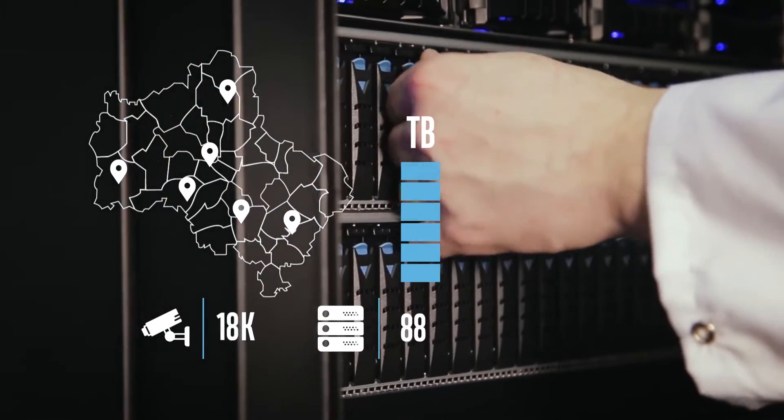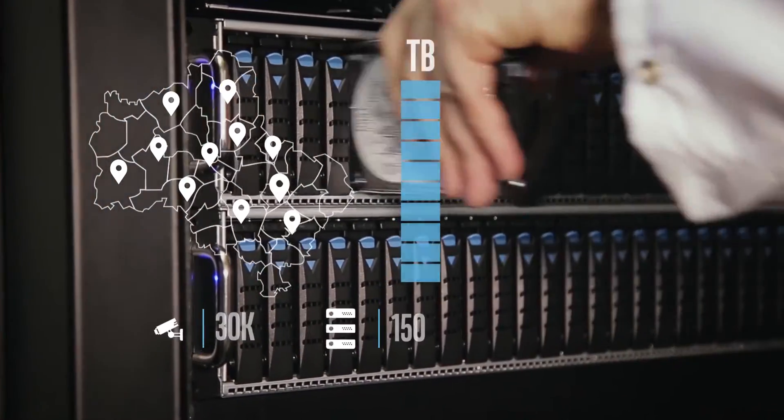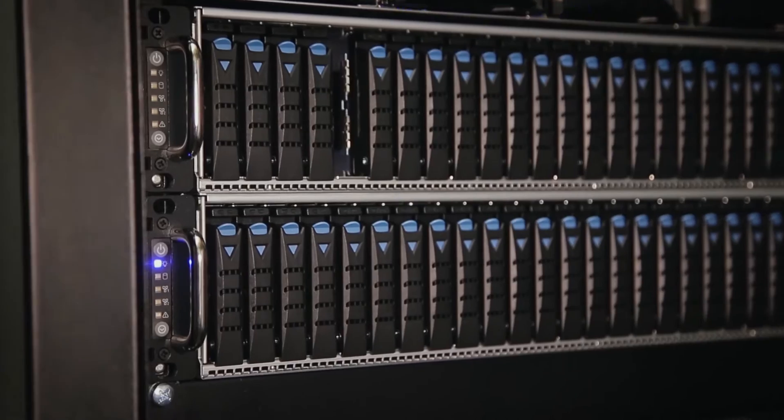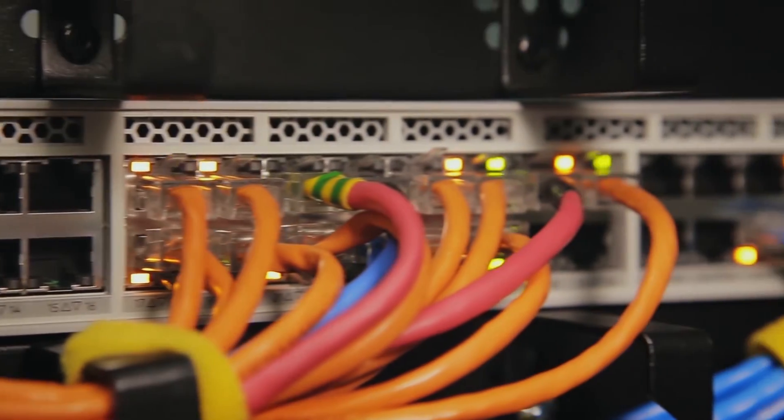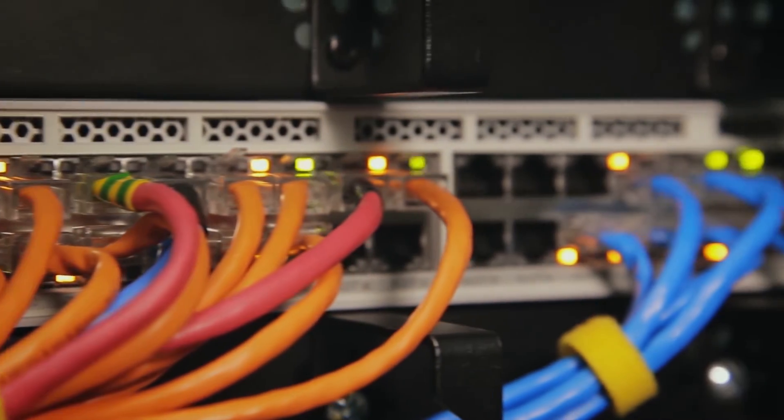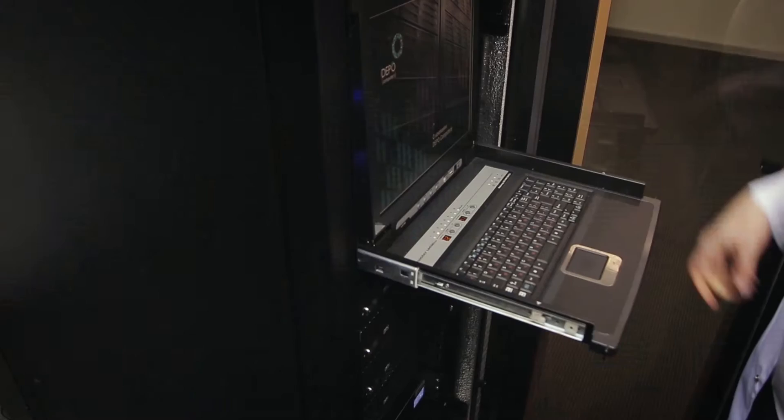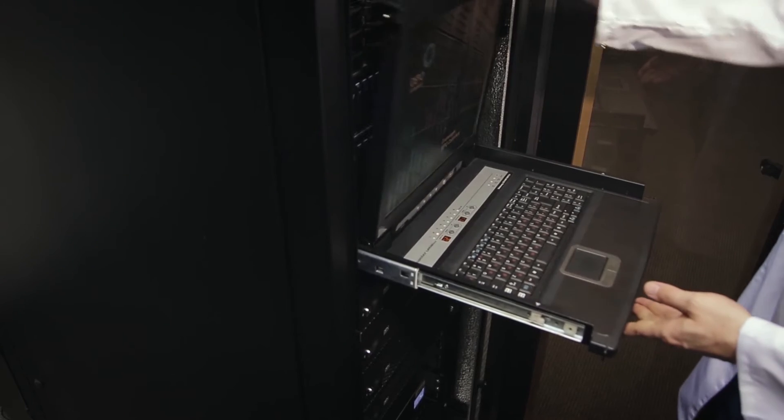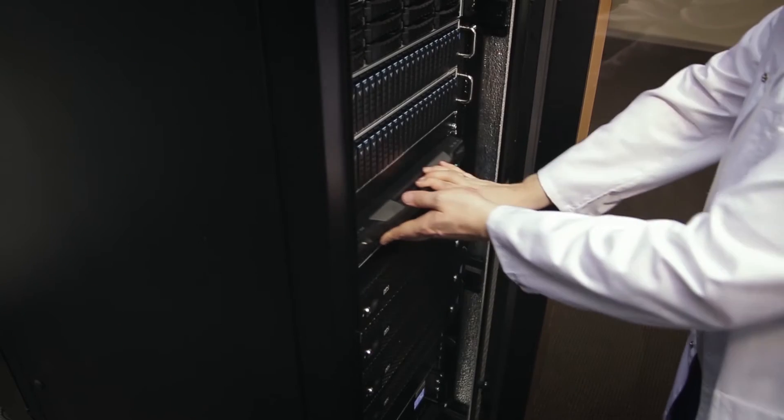The number of cameras and the volume of recorded data continue to grow. The system can be expanded with new video channels and become more efficient using the same server capacity.